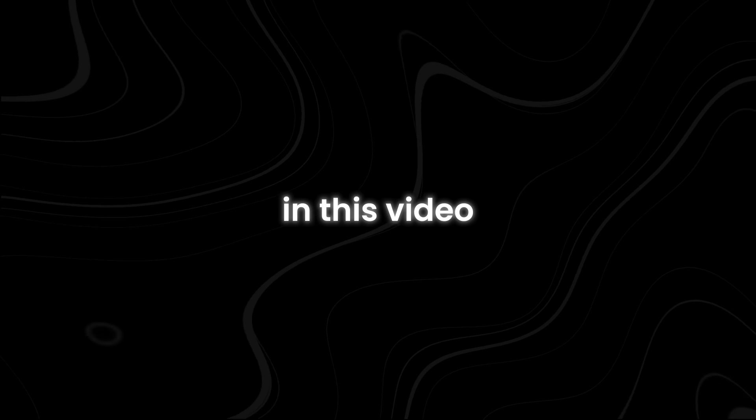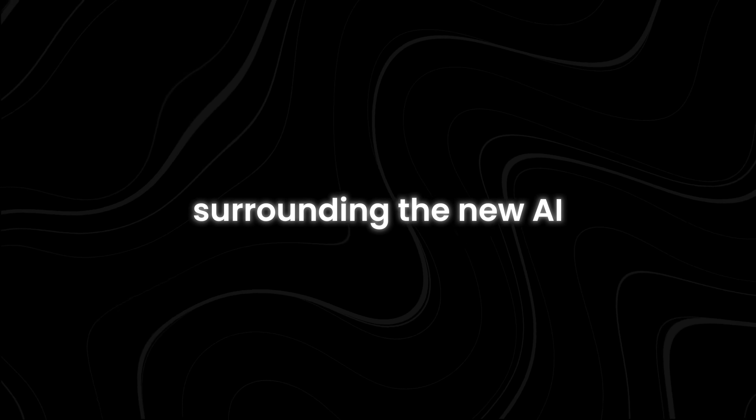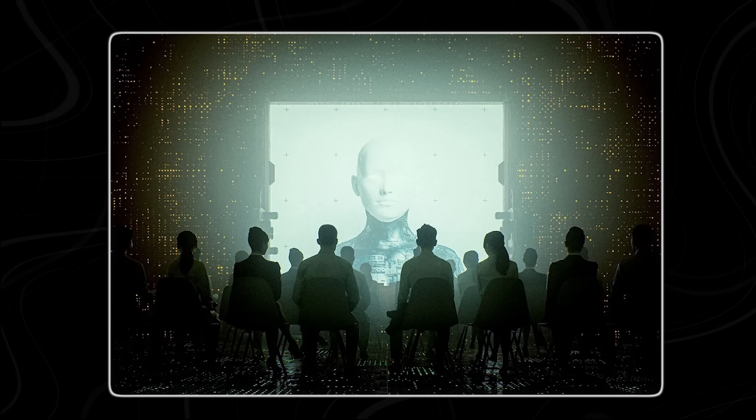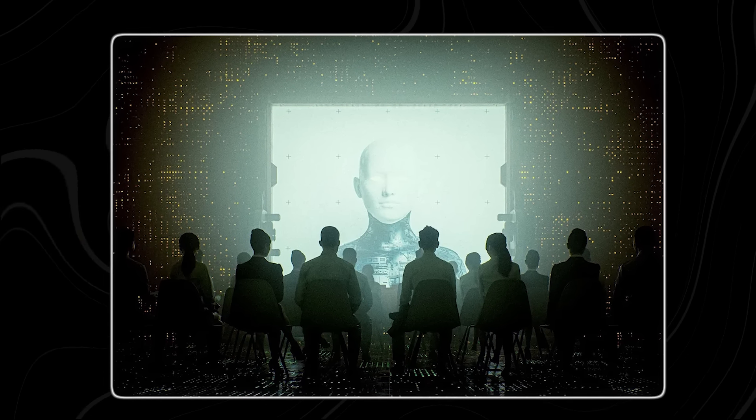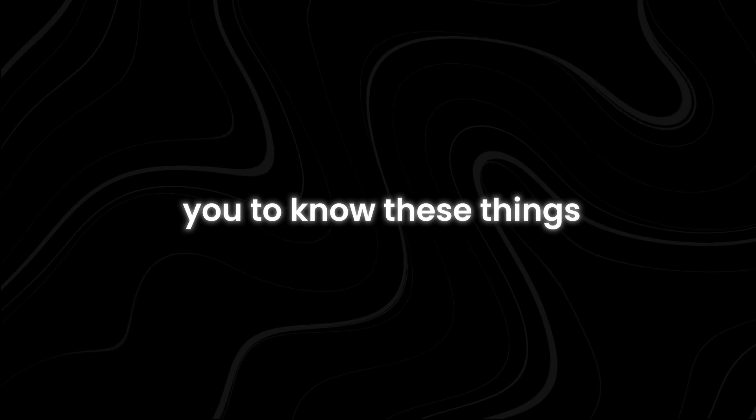In this video, we will reveal the untold secrets surrounding the new AI, shedding light on 11 critical secrets that have been kept from public view. They simply don't want you to know these things.